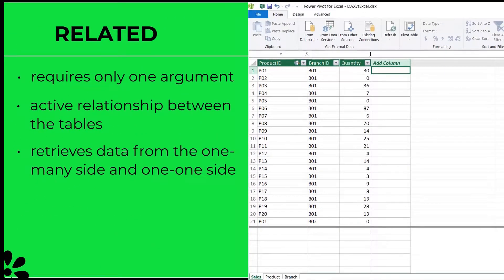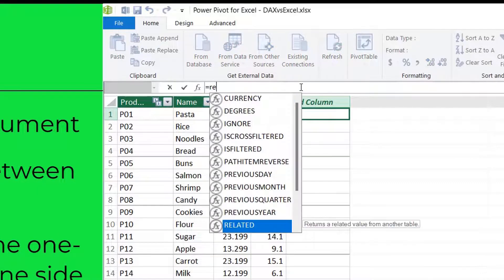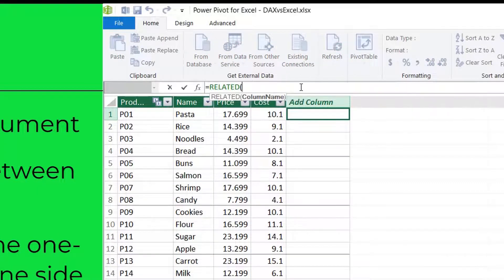RELATED retrieves data from the one side to the many side — that is, from the product table to the sales table. If you try it on the one side, switching over to the product table, it won't bring up any suggestions even though it is connected to the sales table. However, if you have a one-to-one relationship between the tables, it will work in that scenario.